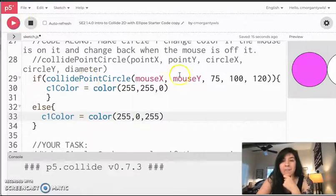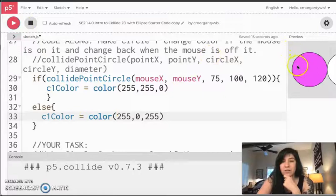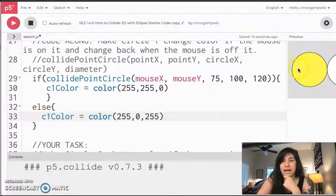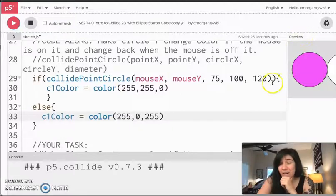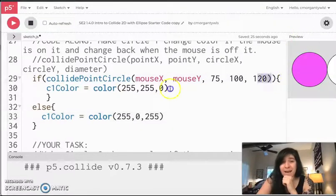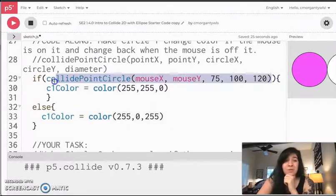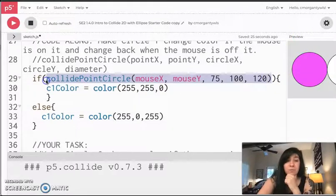I go over my circle. It's yellow. I come off. It's magenta, yellow, magenta, yellow, magenta, yellow, magenta.